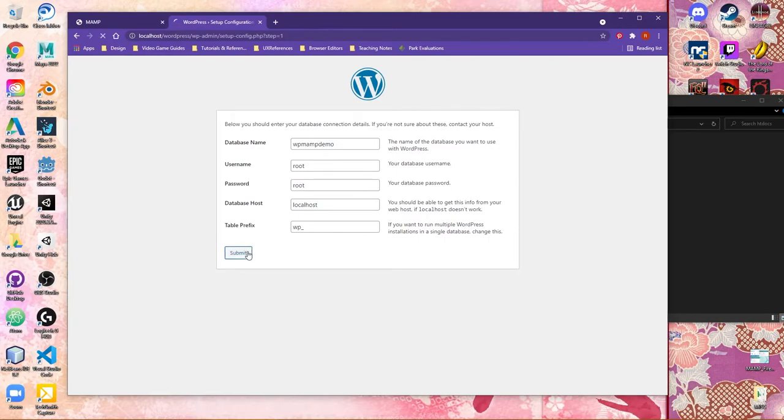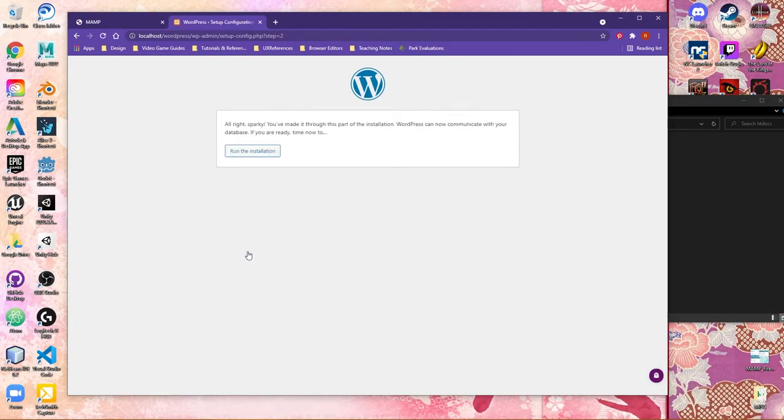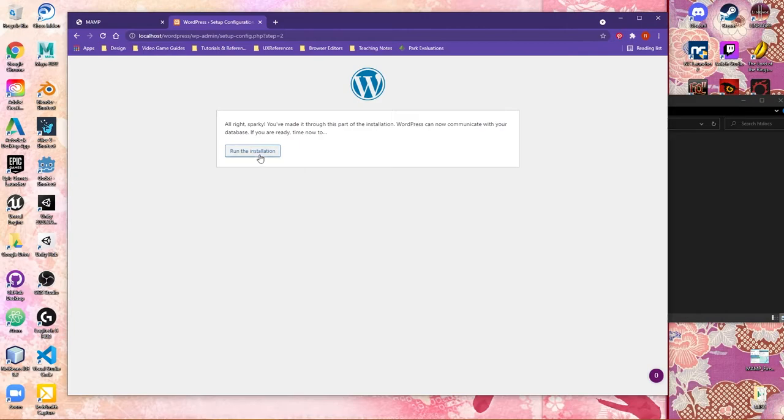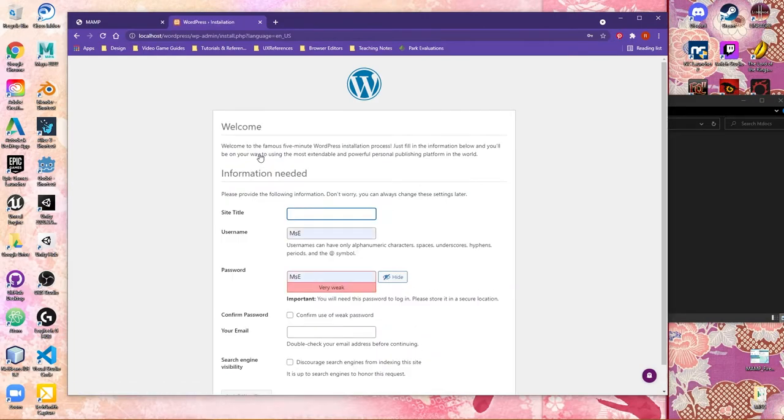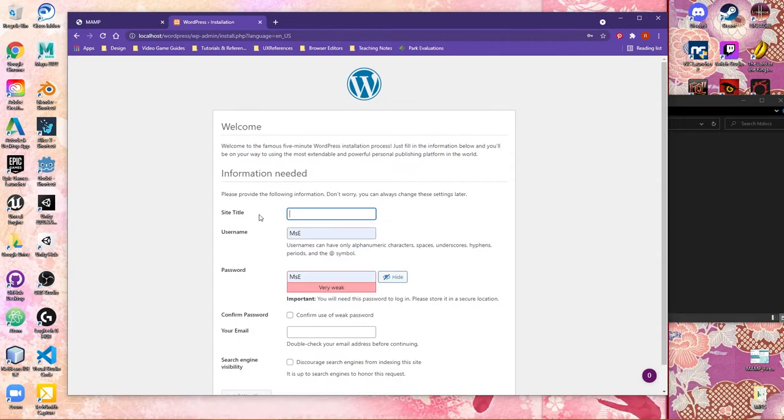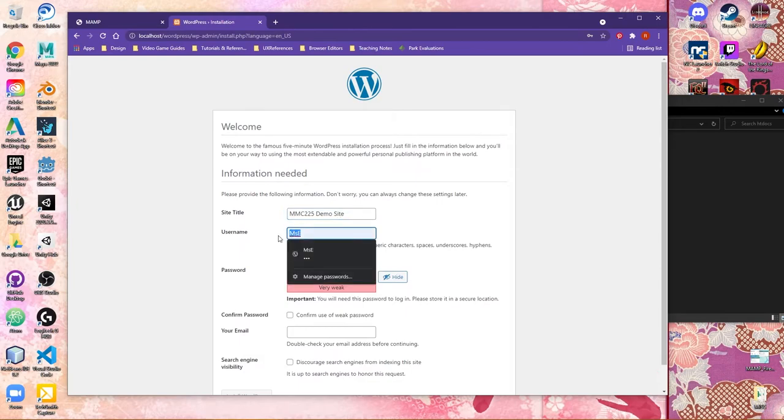You're now able to click on Submit, and WordPress is going to think for a second. And what you should see pop up now is that it's ready to run your installation process. So I'm going to go ahead and choose Run, and it's going to ask for some information for the site. For demo's sake, what I'll do is call this maybe MMC225 Demo Site.